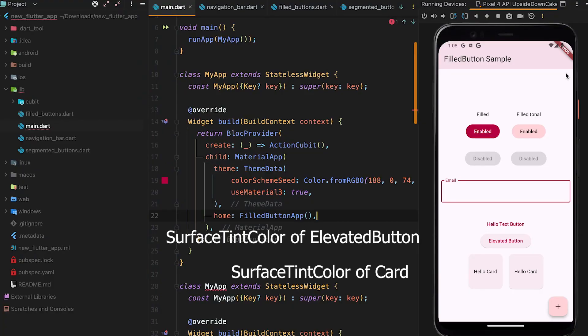When the surface tint color property is applied to elevated components, their surface gets this color and the intensity of this color depends upon the value of the elevation. The surface tint color property is useful for elevated components when there is no shadow applied — it still helps us to see the component visible on the UI. That is why the surface tint color property is useful. Now let's go to the code and see the practical example of the surface tint color.